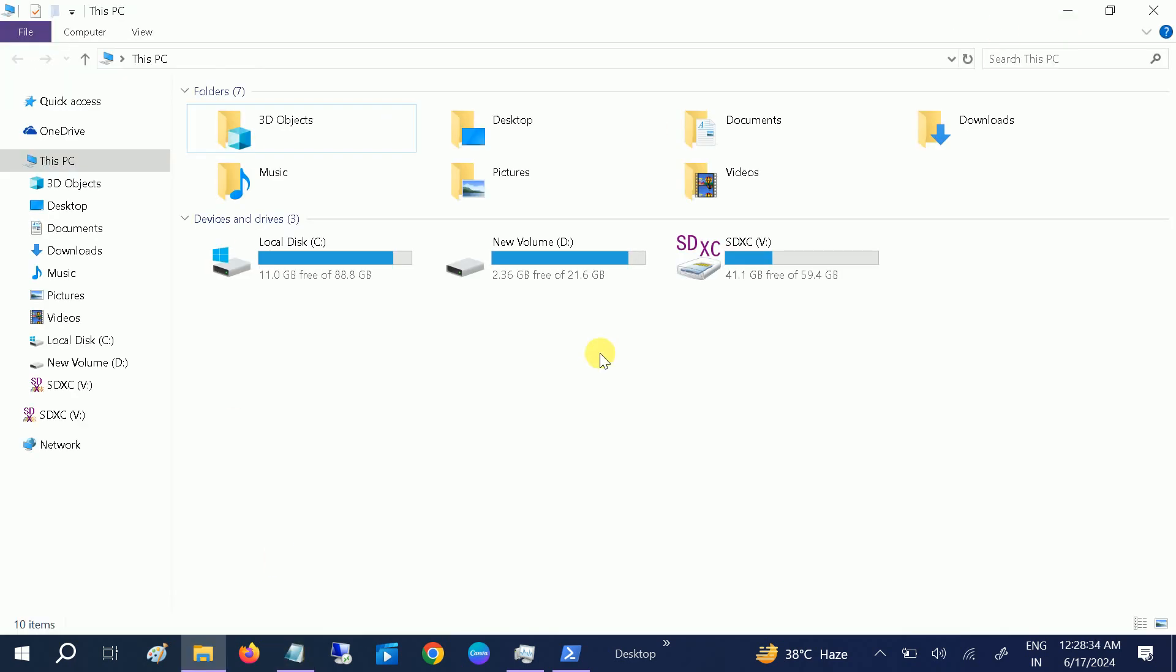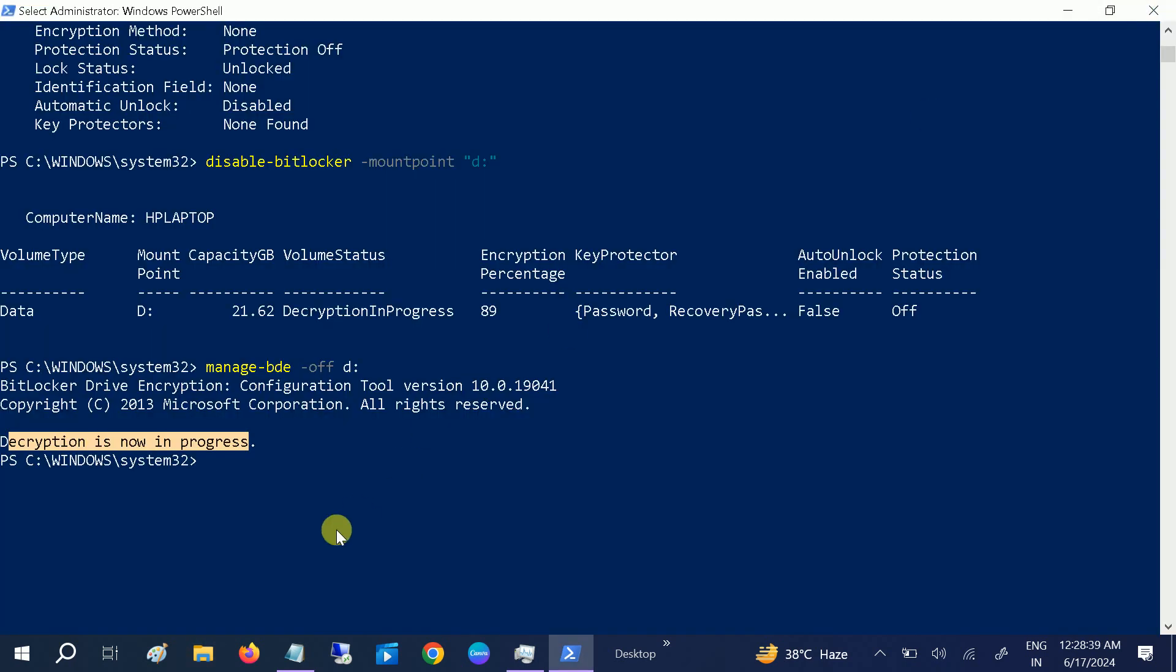So this is how you can remove the BitLocker encryption from your drives. Hope this video helps you. If yes, then hit like, subscribe, and share. Thank you, thanks for watching.